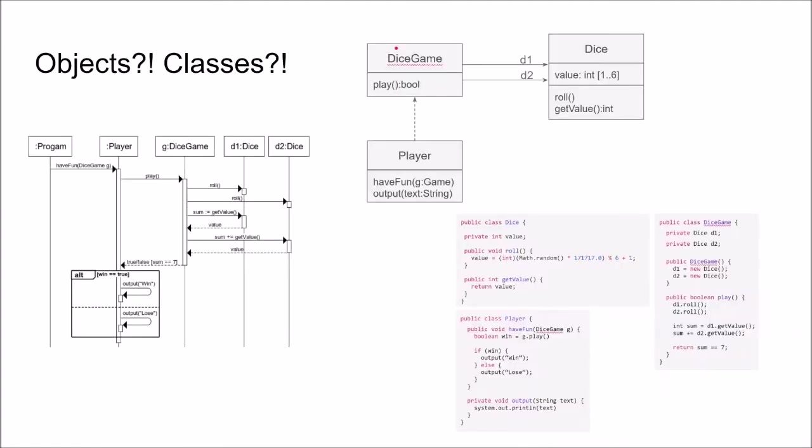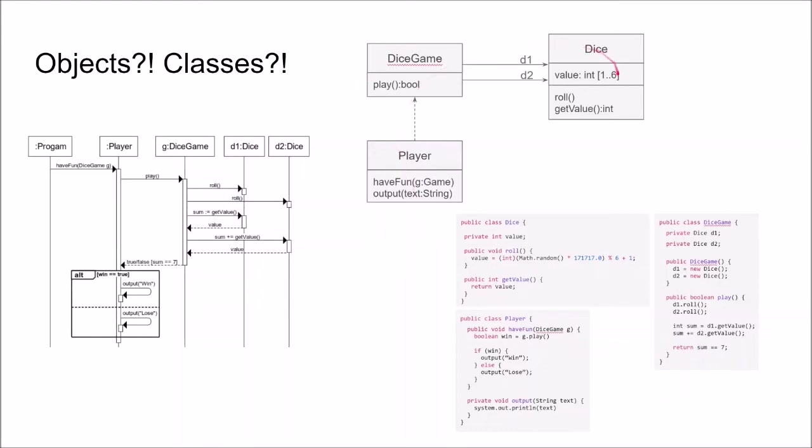We need to try to define what objects and classes really are. We have seen a lot of representations of objects and classes, for example in the sequence diagram we talk about objects. In the class diagram we of course talk about classes and in the code we often see this class concept also. But what really are objects and classes? That's the goal for the next part of this video.